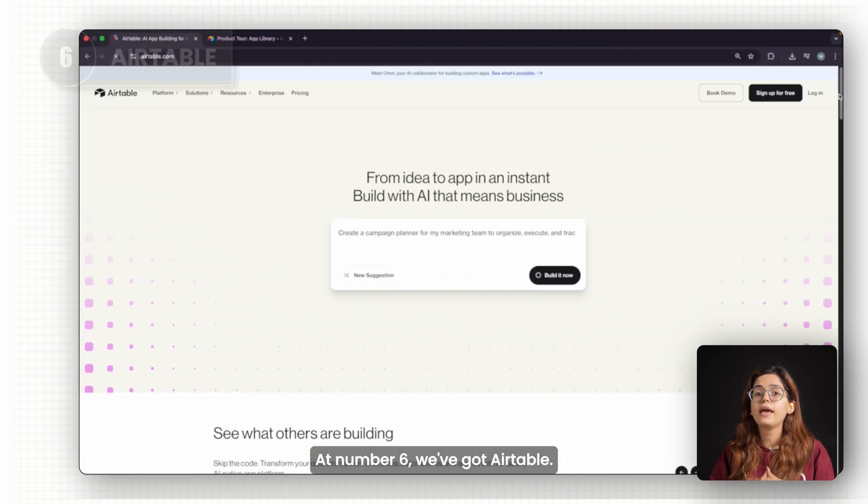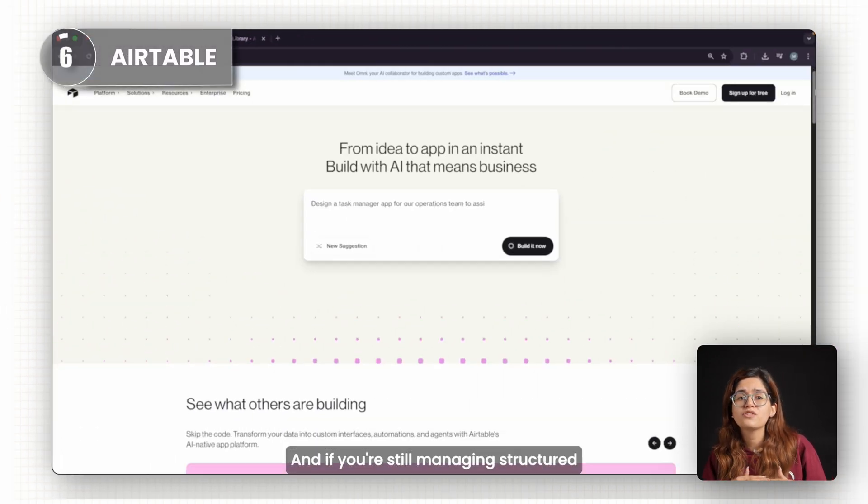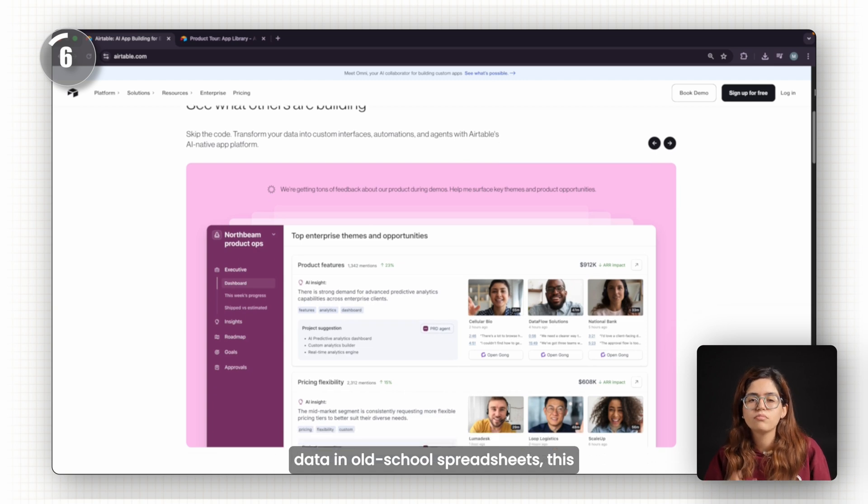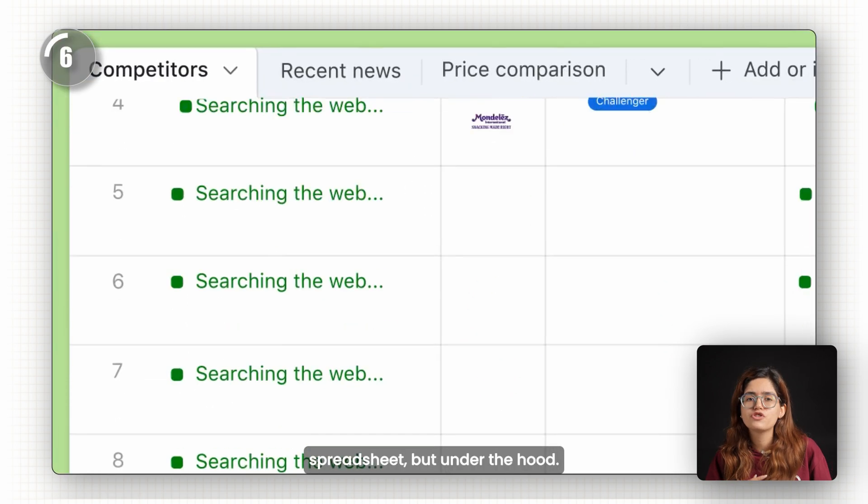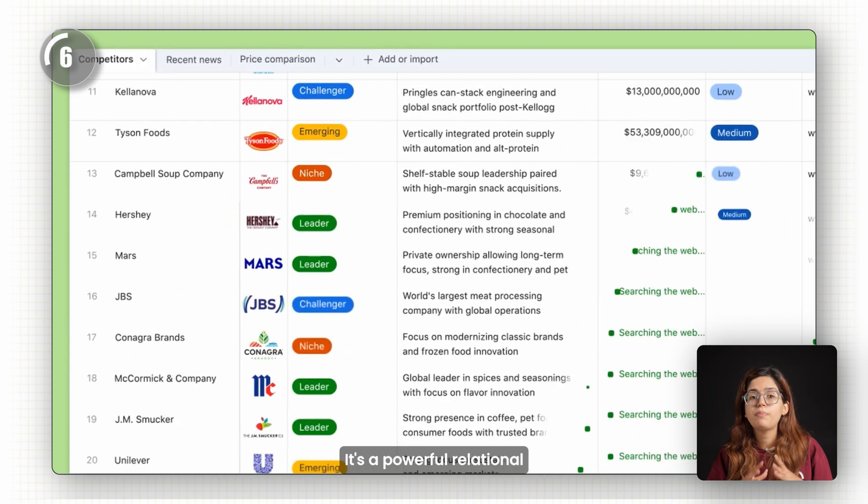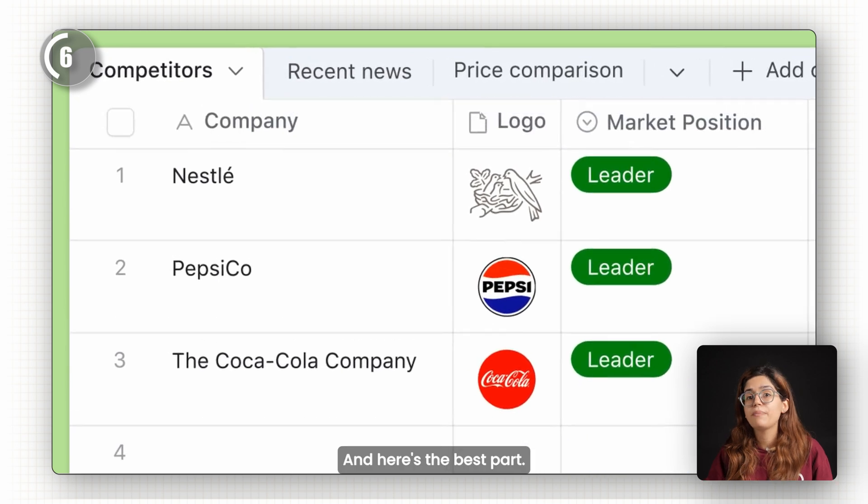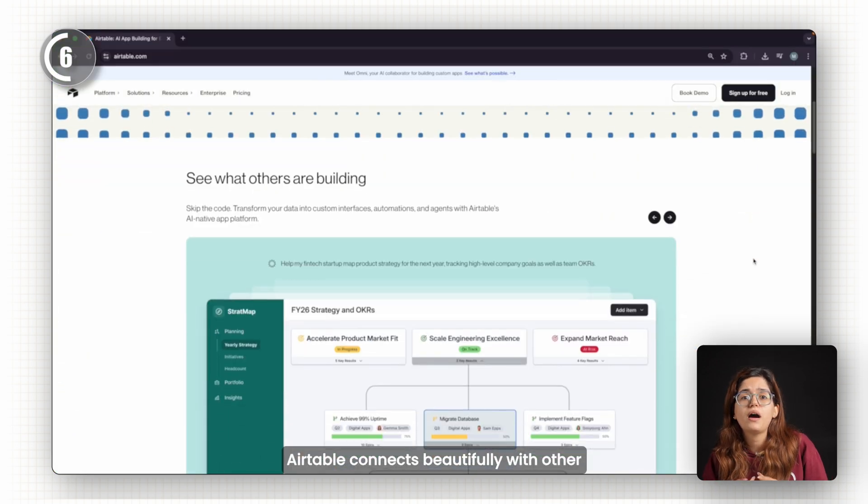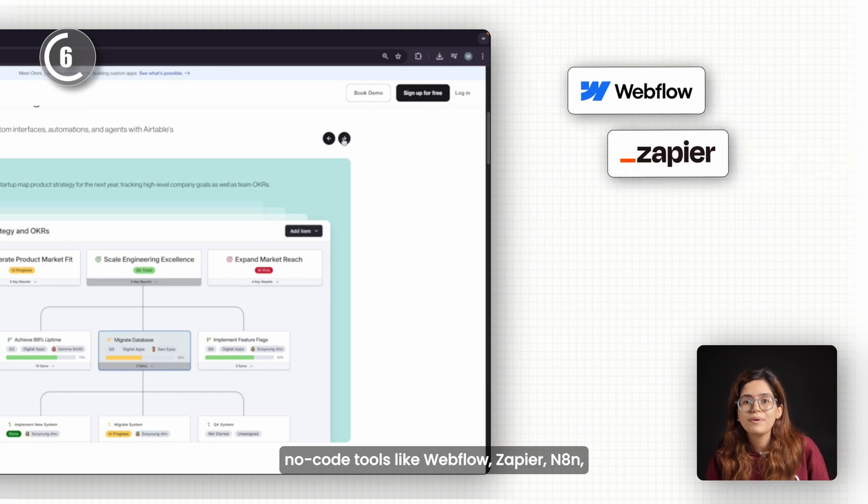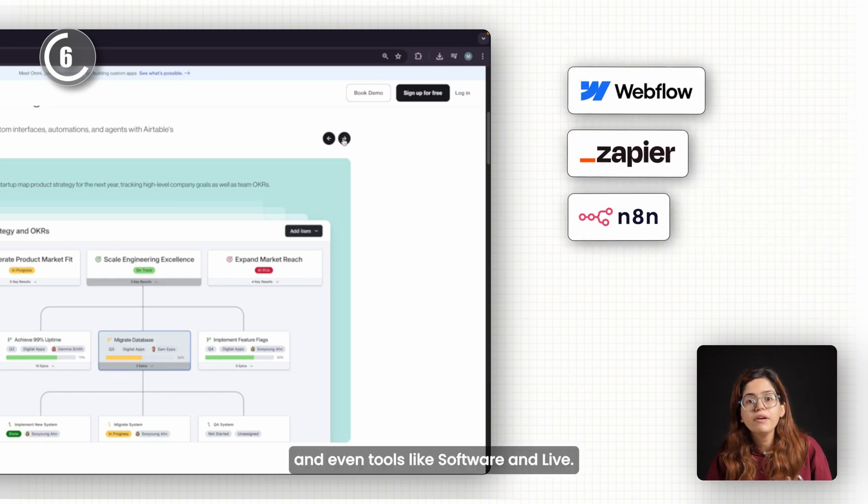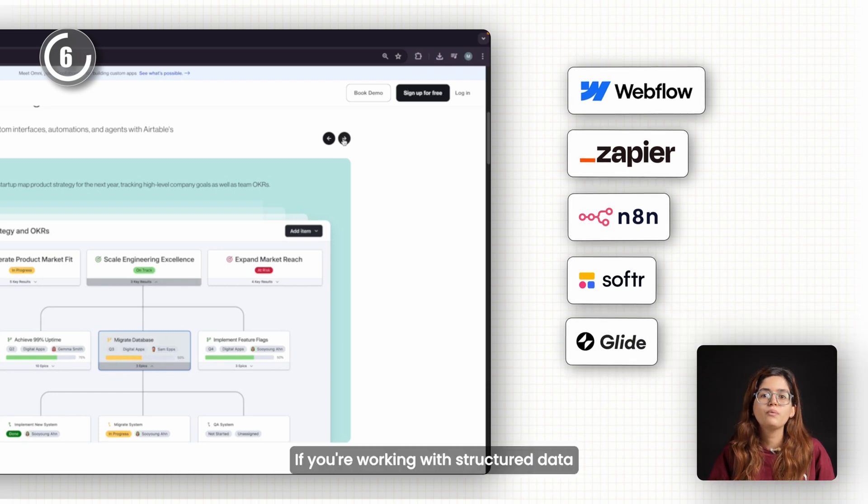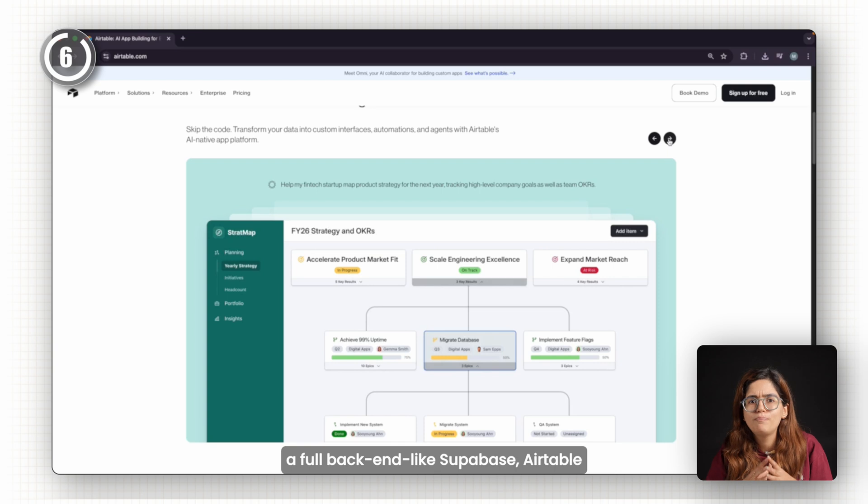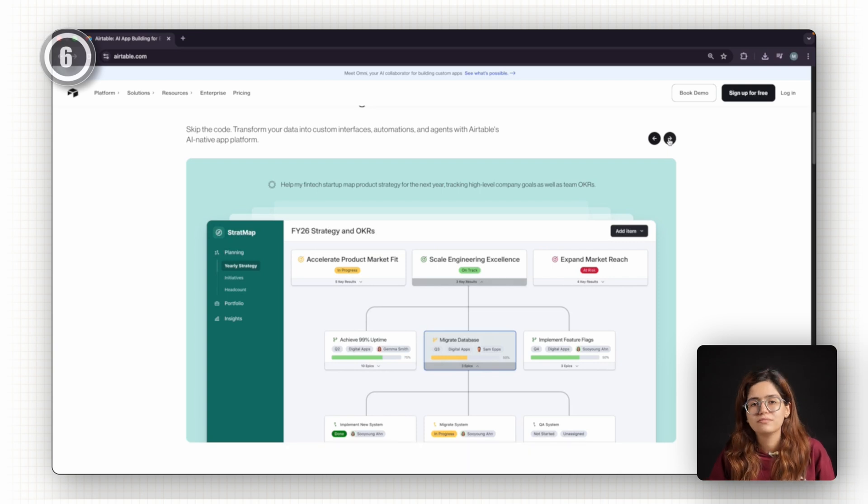At number six, we've got Airtable. And if you're still managing structured data in old-school spreadsheets, this will change your life. Airtable looks like a spreadsheet, but under the hood, it's a powerful relational database with a drag-and-drop UI. And here's the best part: Airtable connects beautifully with other no-code tools like Webflow, Zapier, N8N, and even tools like Softr and Glide. If you're working with structured data and want power without the complexity of a full backend like Supabase, Airtable is the tool to master.